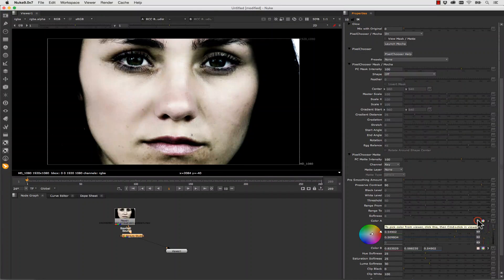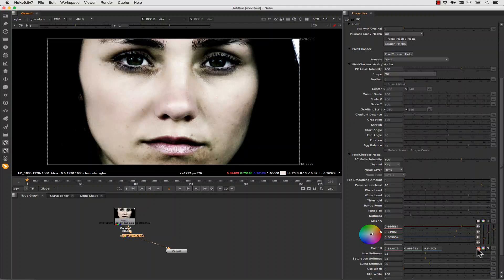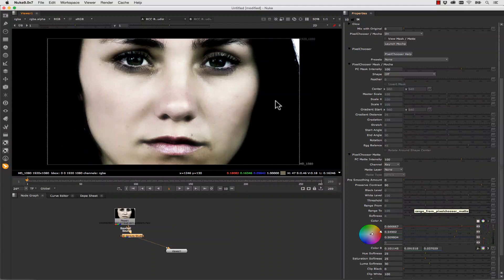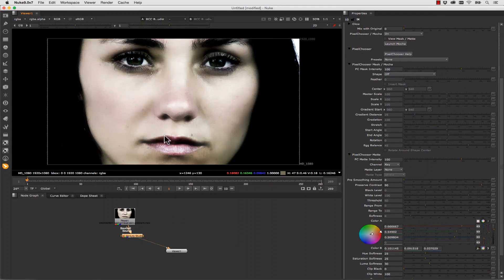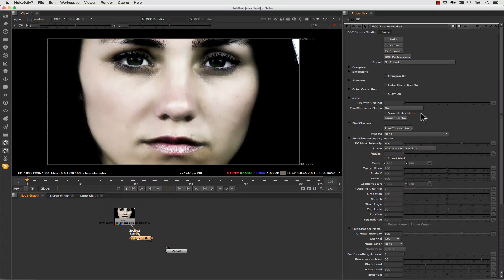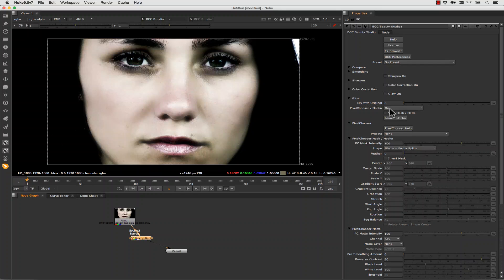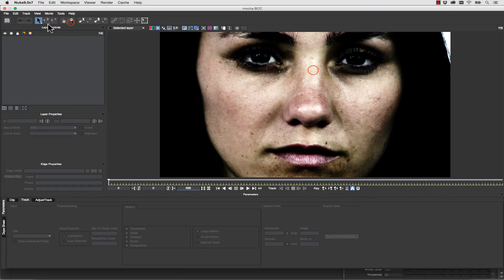So we click and then we command click. And then we click and then we command click. And we select the colors of her skin. And you can see it does a really good job of keeping her eyebrows and her lips out. But it softens her skin all over. We can also use Mocha Shapes to refine these masks around her nose. And maybe her lips if we feel like they need it. So we can simply go to pixel chooser on and launch Mocha.